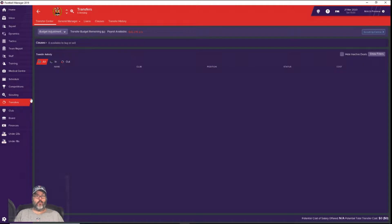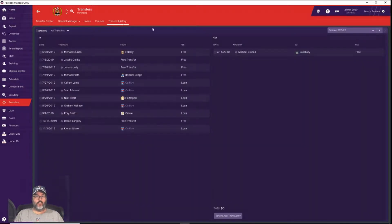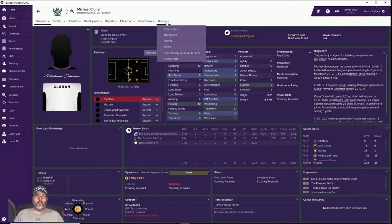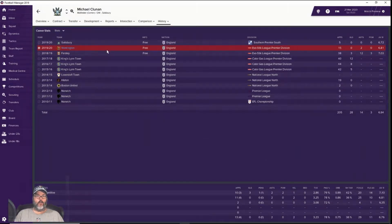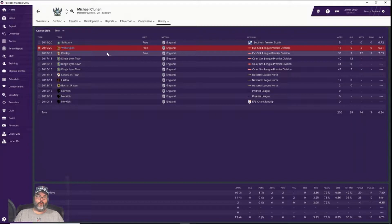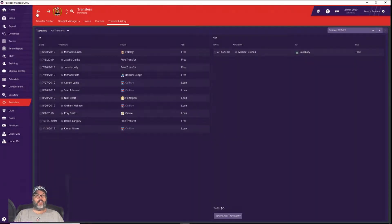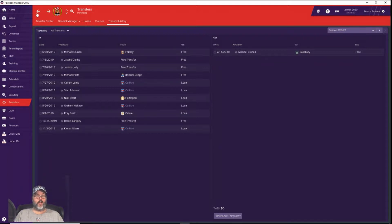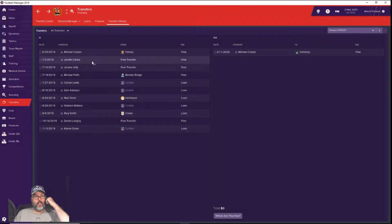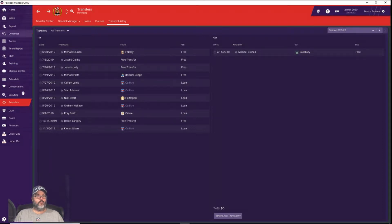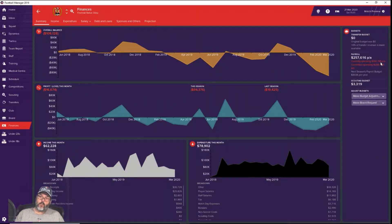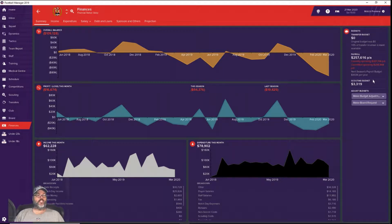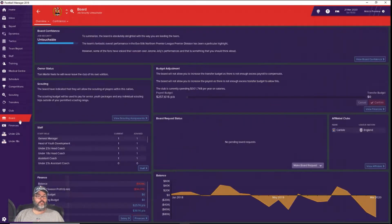We had a transfer - Michael Clunan went out on a free to Salisbury. Clunan was originally acquired on a free at the beginning of the season. He had played 15 matches for us, 11 starts and four off the bench in league play, but he was making a lot of money. For finances we are currently at 301,000 in payroll, 257 elsewhere. I'm not controlling any of this so I have to offset.